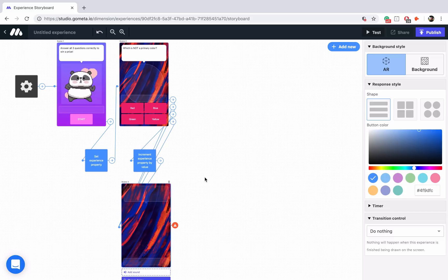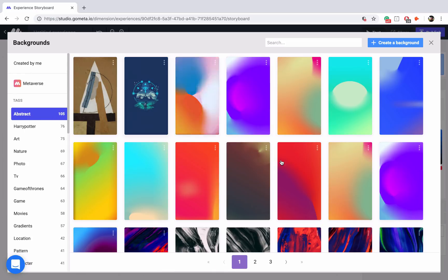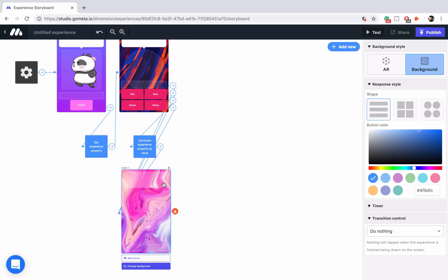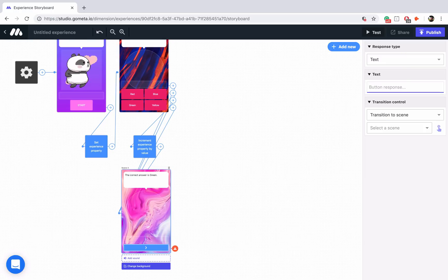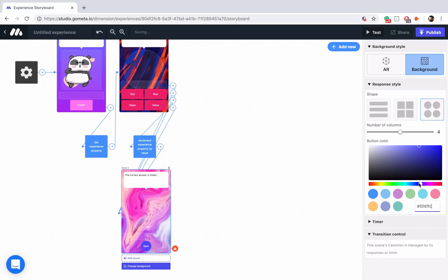Now let's style the answer scene — select a background by changing it to background, go into abstract, and use this pink abstract paint. We'll say the correct answer is green. Then let's add a button that says next and style it really quick — I'll make it a circle and maybe a dark purplish color.